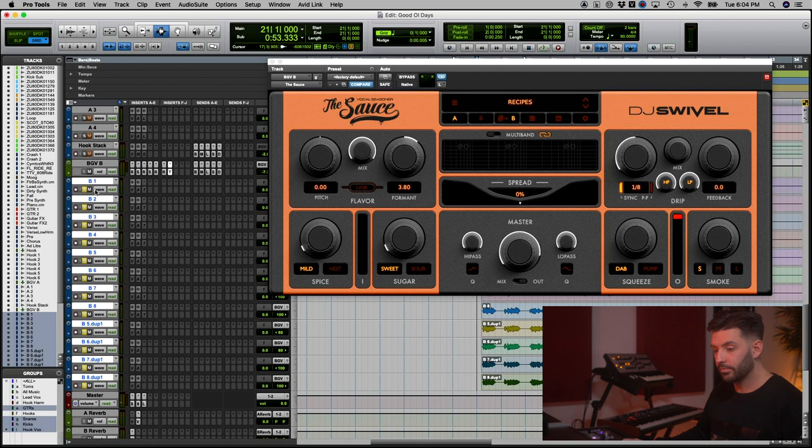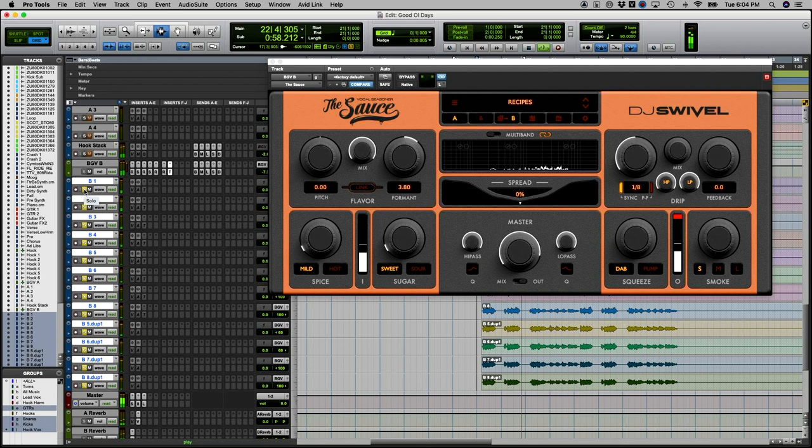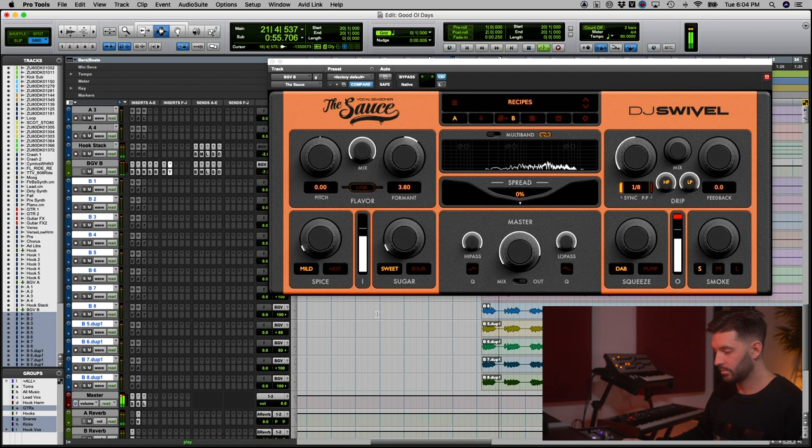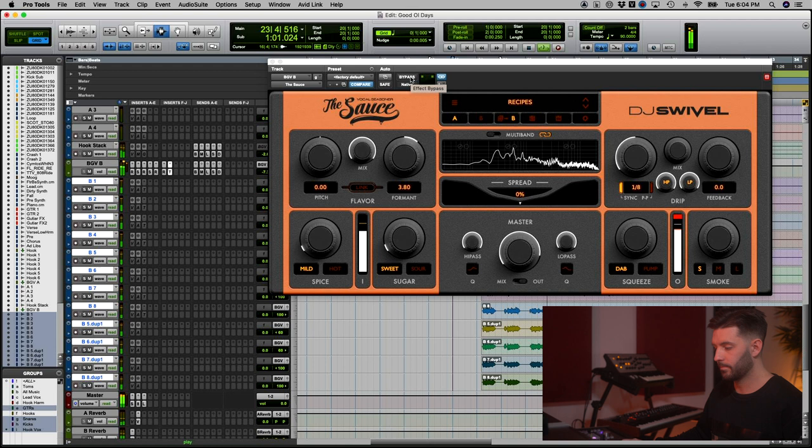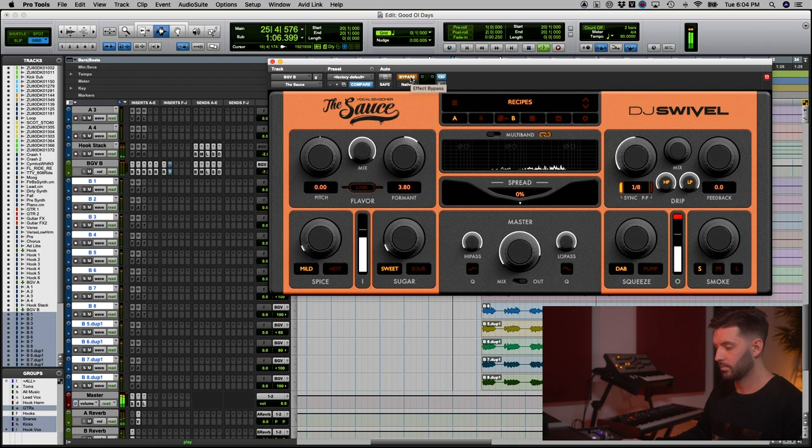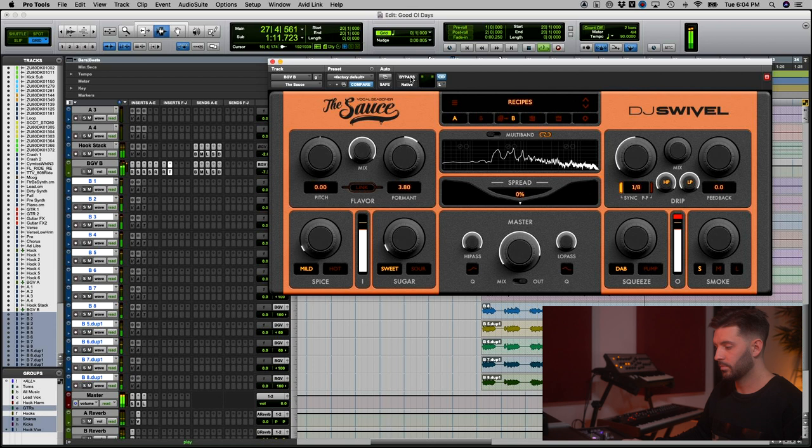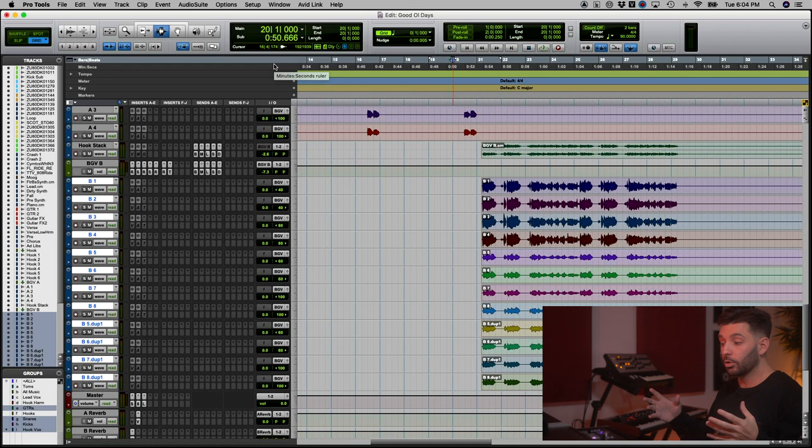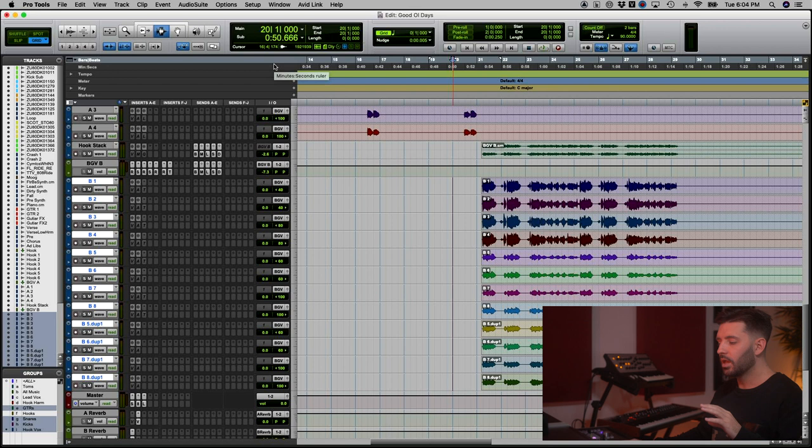Now let me play it in context with the whole beat. You can see very quickly and easily you can get a really cool effect that makes your tracks stand out a little bit more than the next person's. To me, that's what music is about - finding unique ways to get your message across. That's the first way I'm using the sauce in the song.